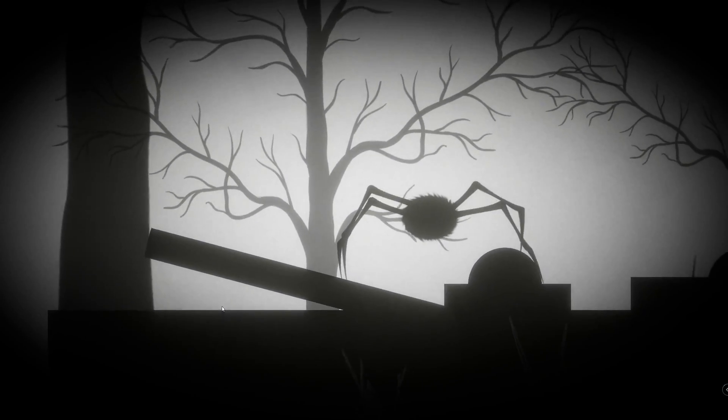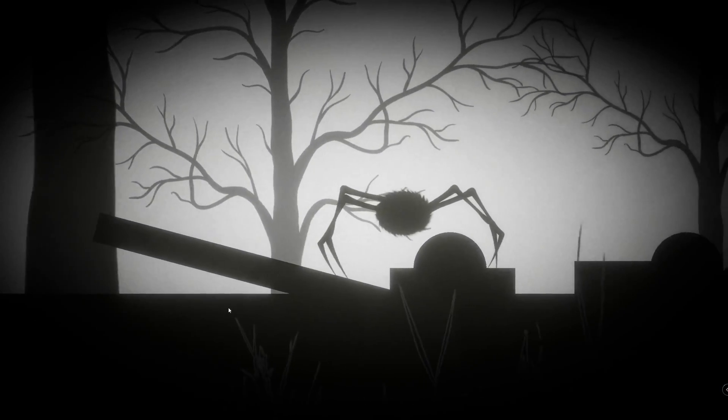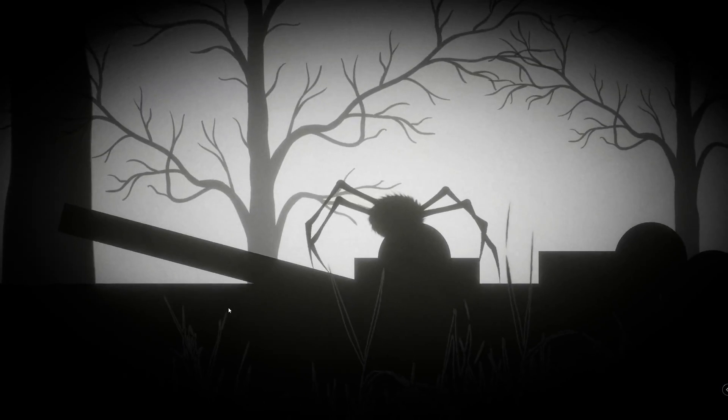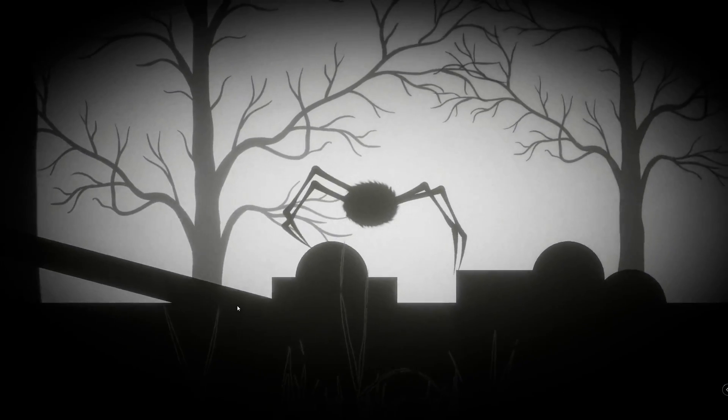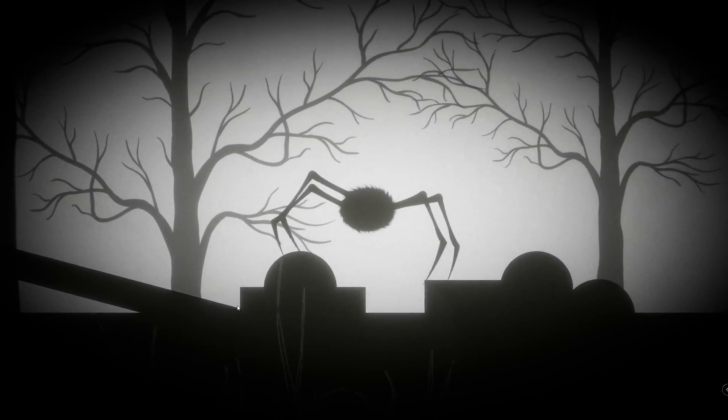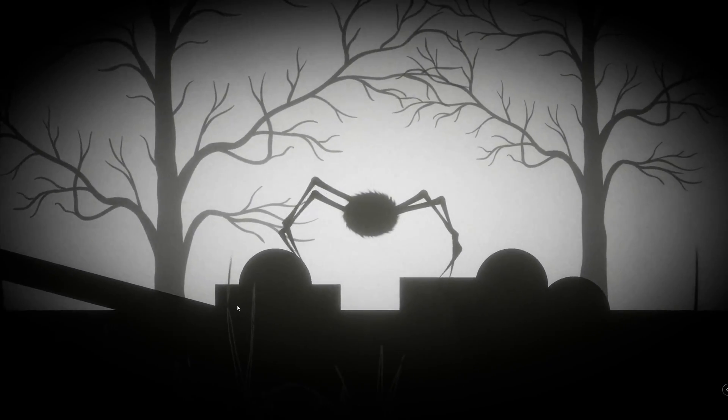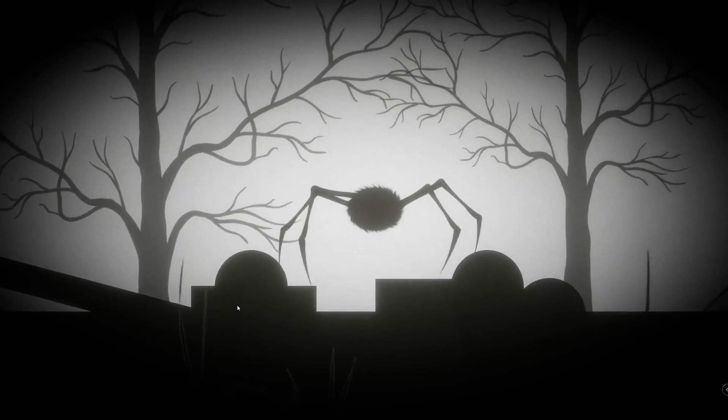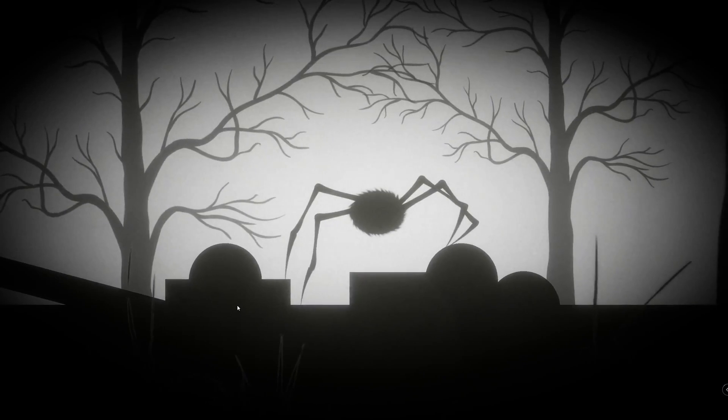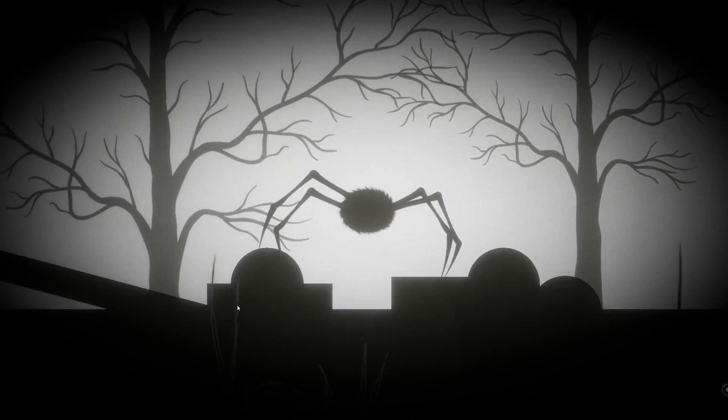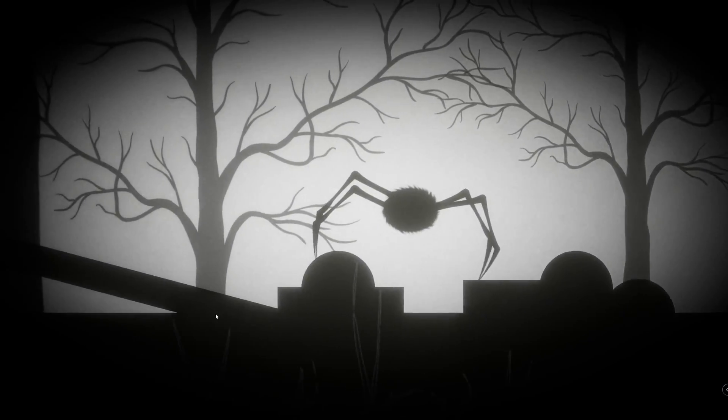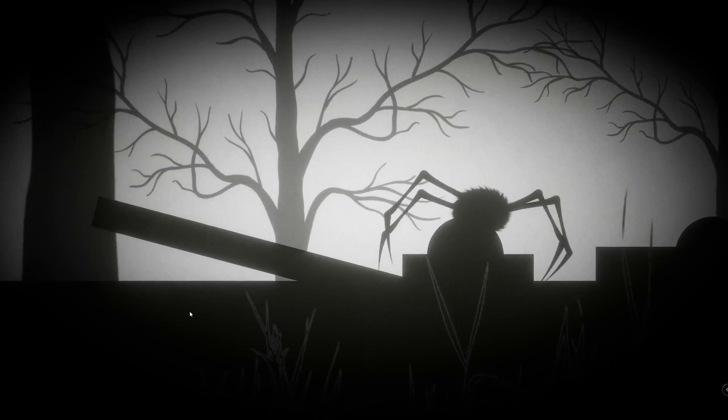As is expected from procedural animation, while we move the spider, each of its legs tries to find an appropriate place to go, which makes it feel like realistic spider movement.